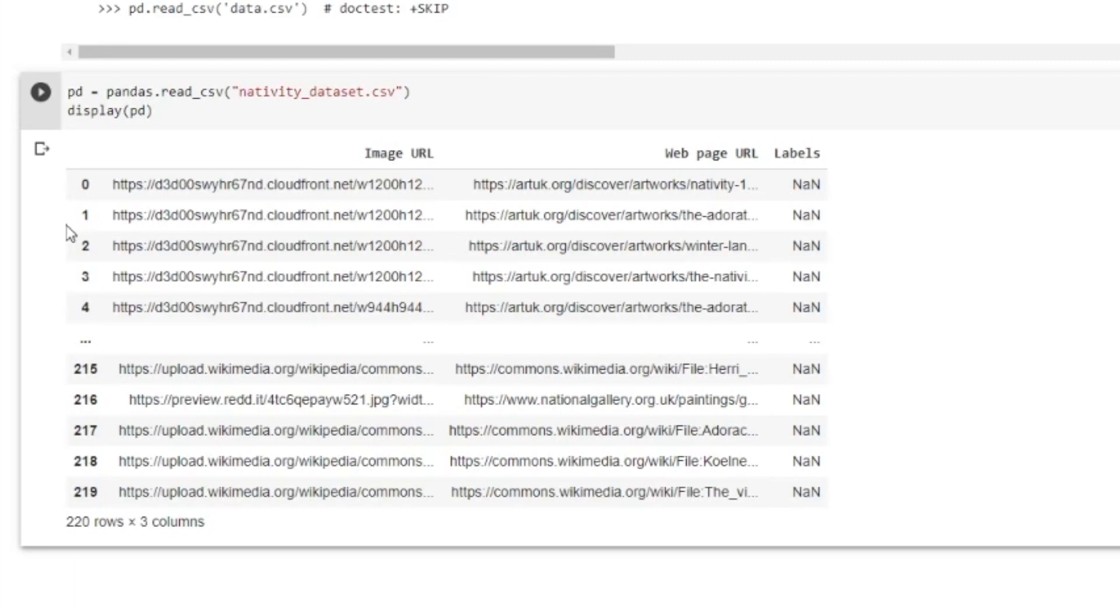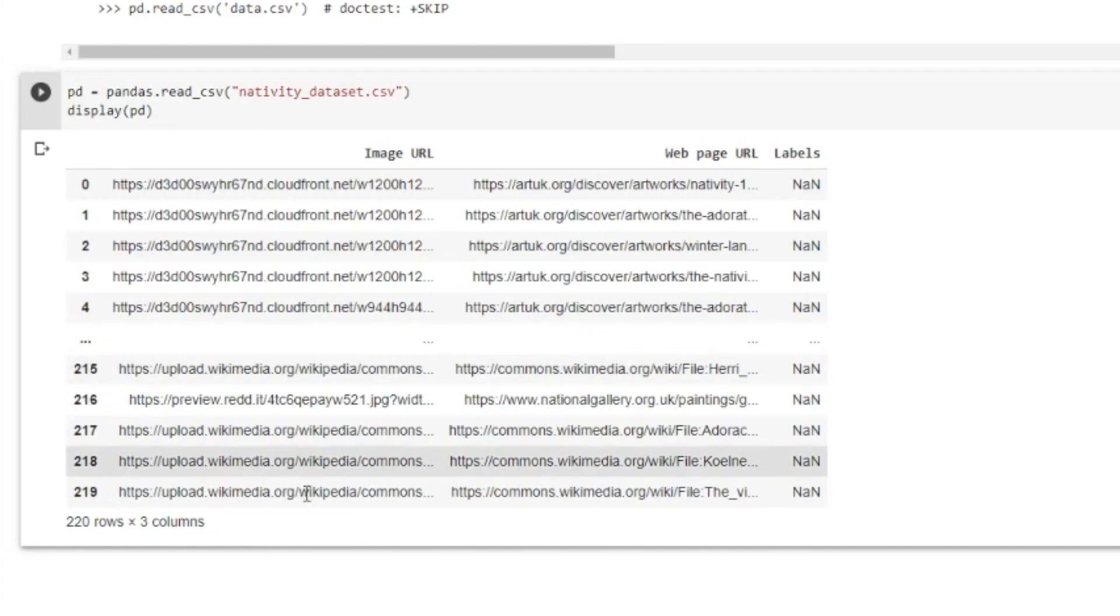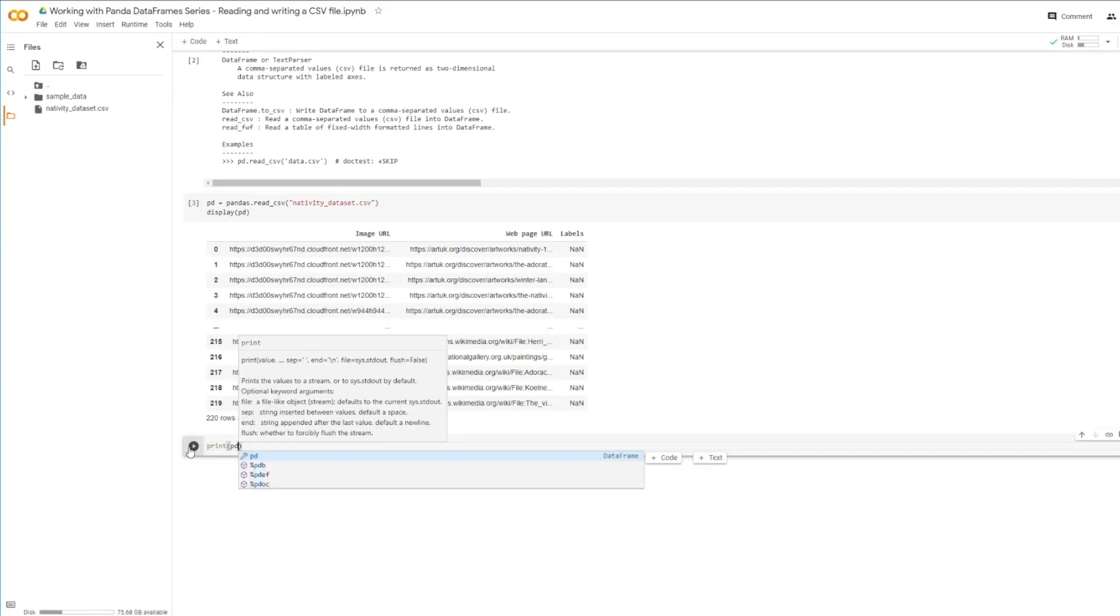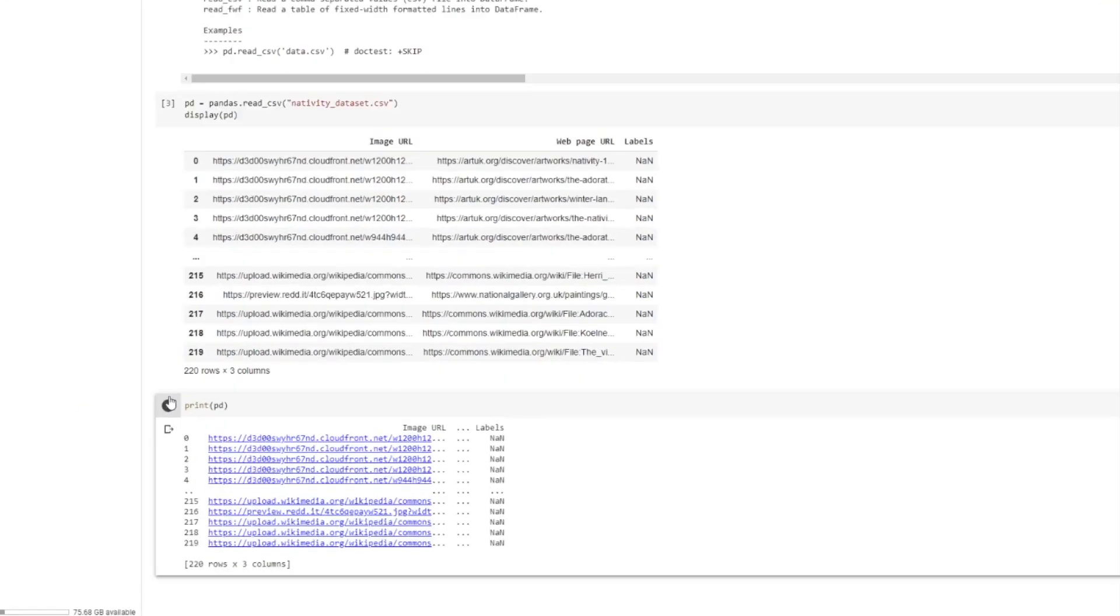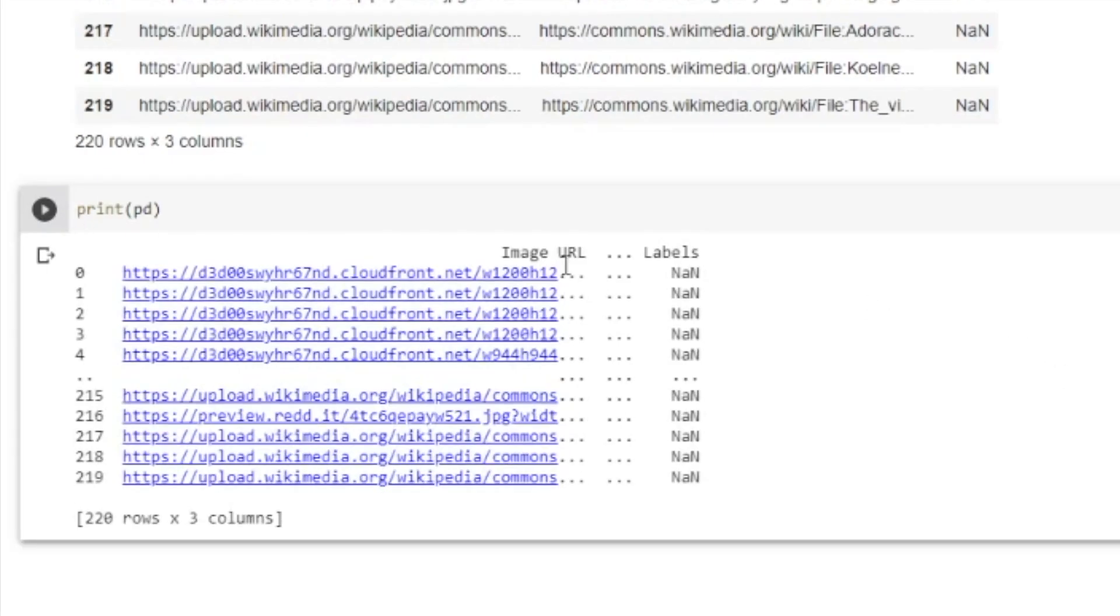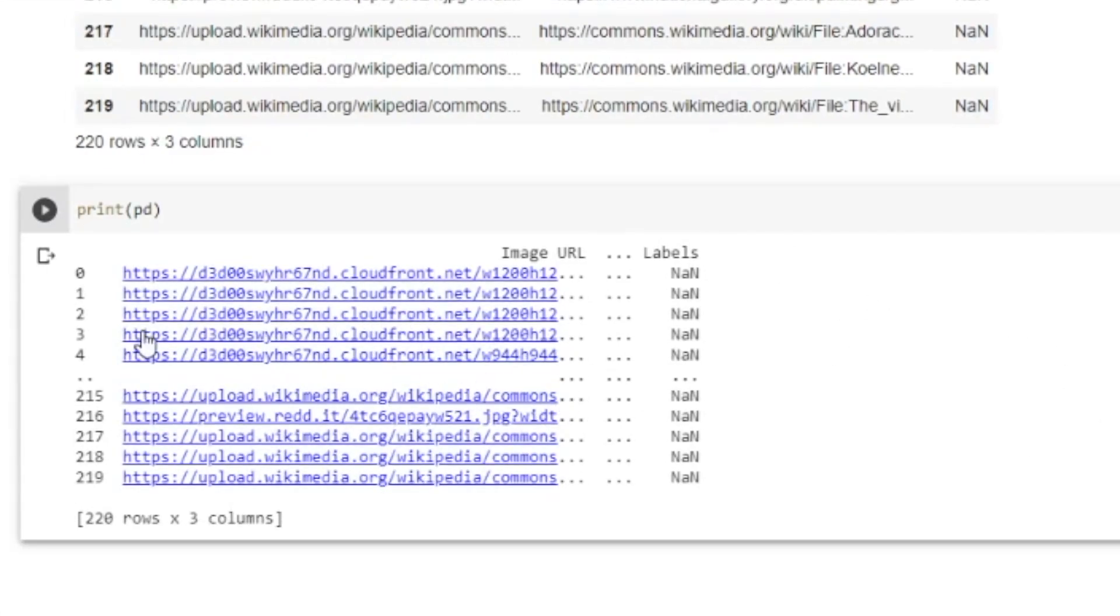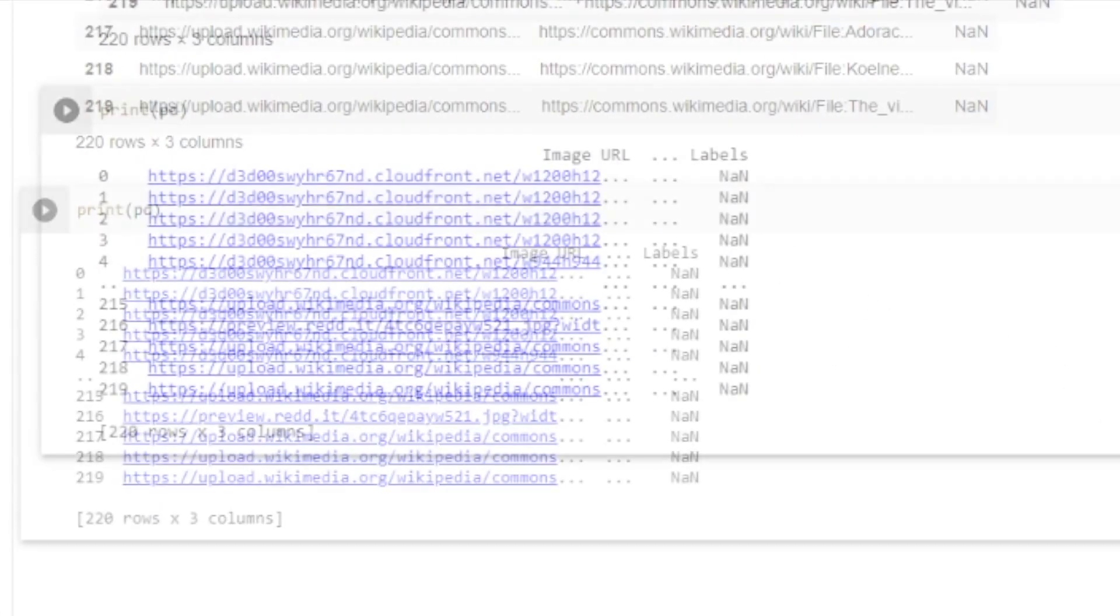You will notice that I use the display function to show the Panda DataFrame, and it looks quite nice and easy to read. If I had used the print function on the other hand, it wouldn't have looked so nice. I'll just show you what I mean. Much harder to read that, isn't it?